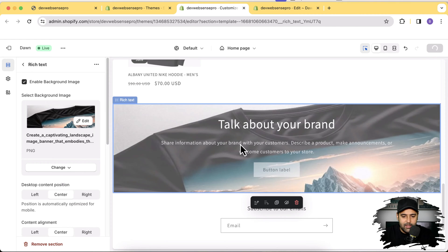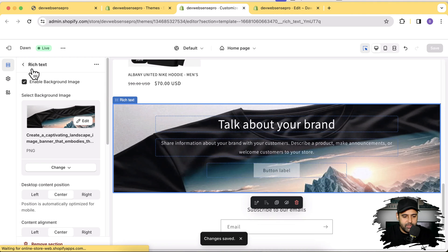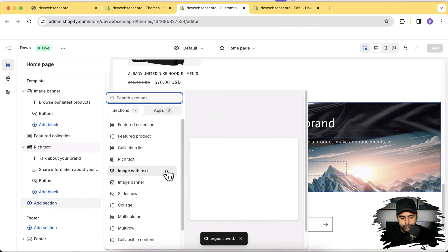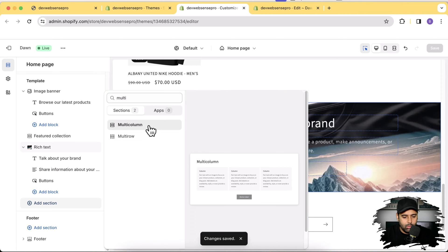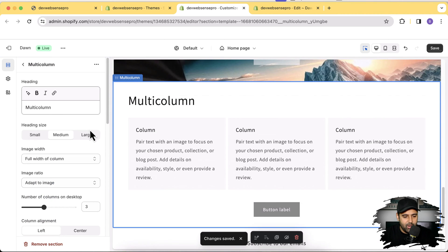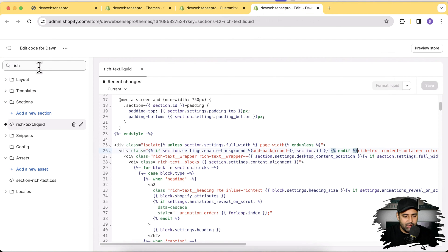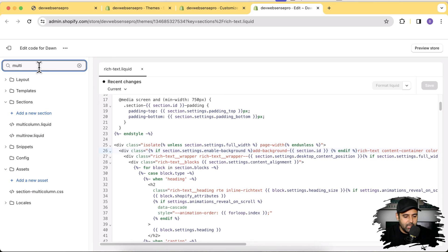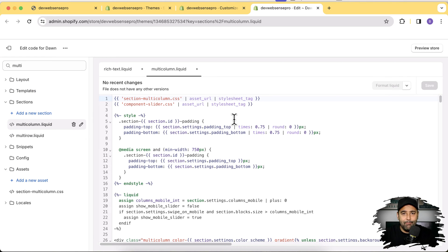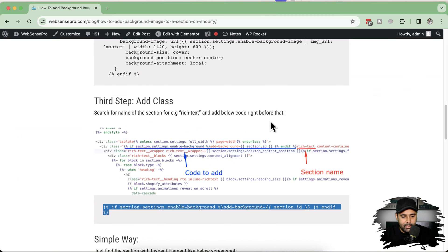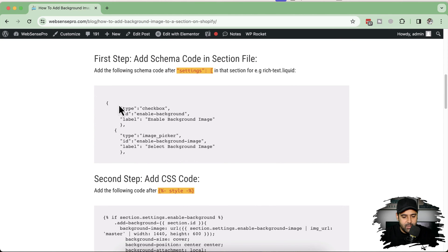The rich text is looking great — hit Save. Now let's do the same for the multi-column section. Add the multi-column section and you can see there's no background image option yet. We'll repeat the same instructions for multi-column. You can implement this code on any section — the schema step and CSS step are the same for all sections; for step three you just need to find the right class.